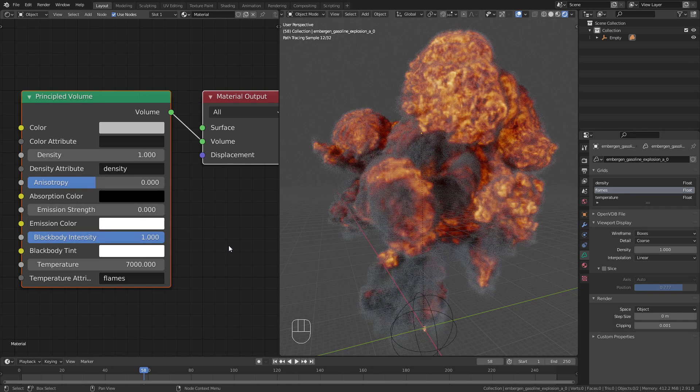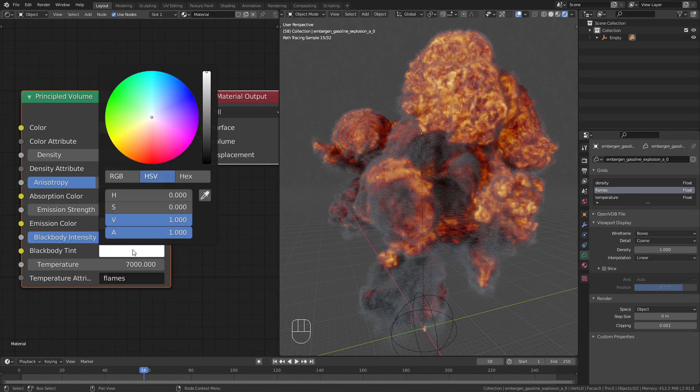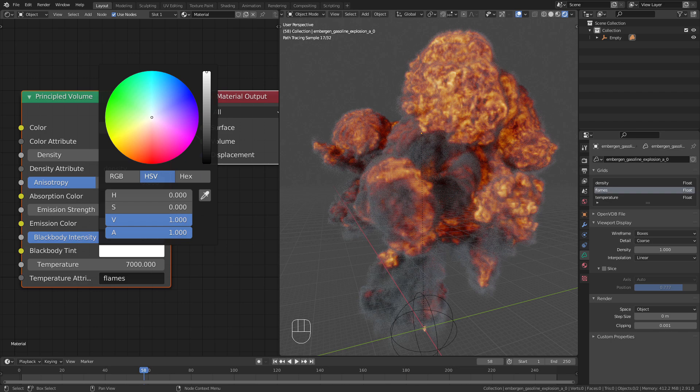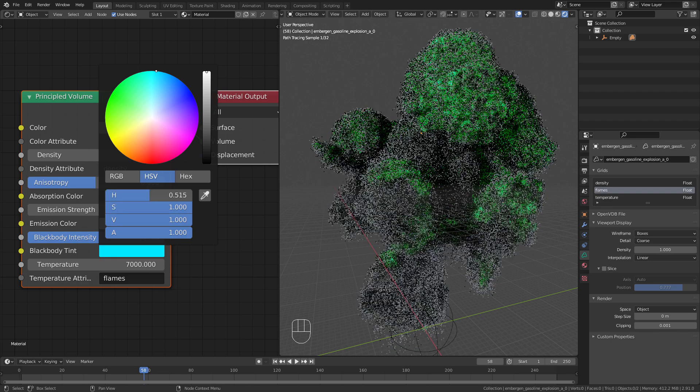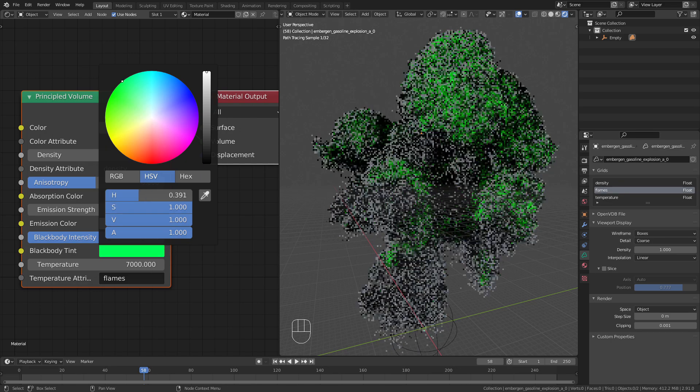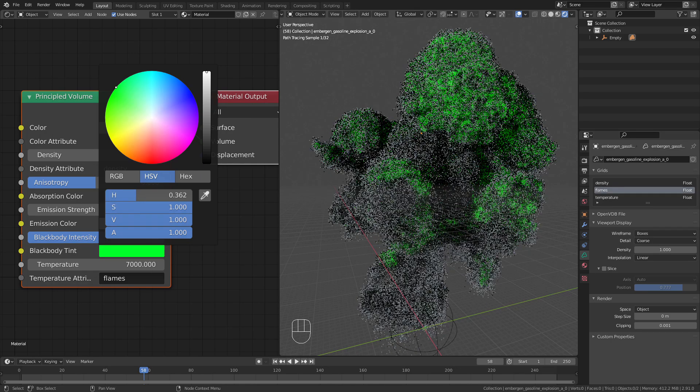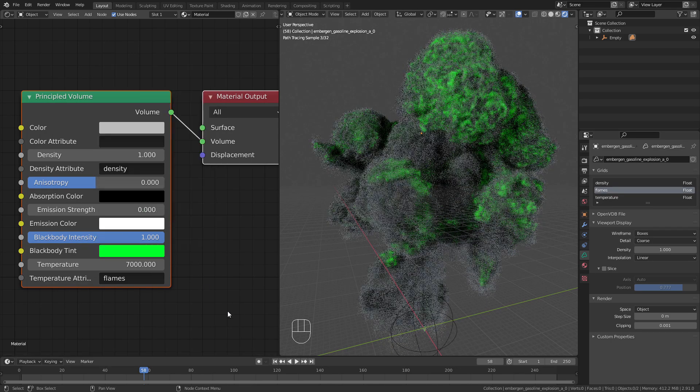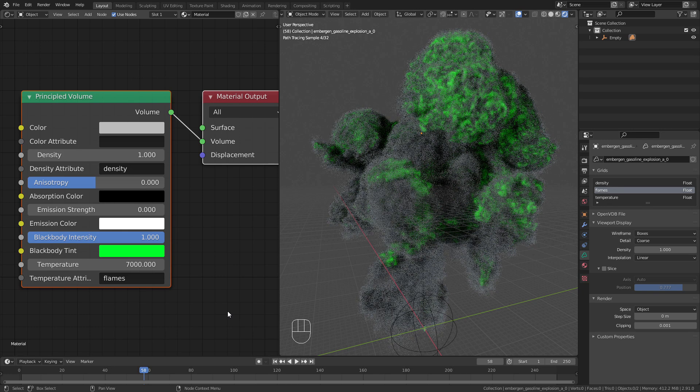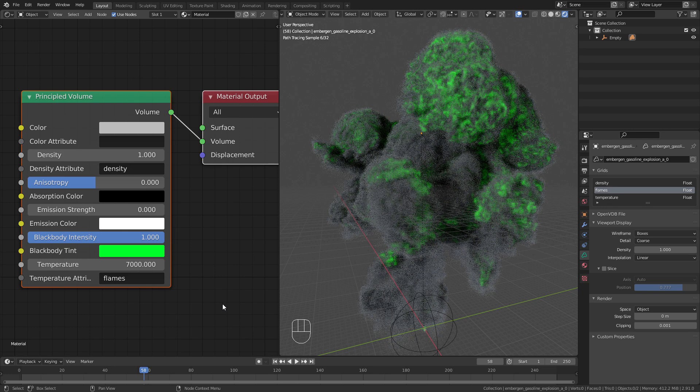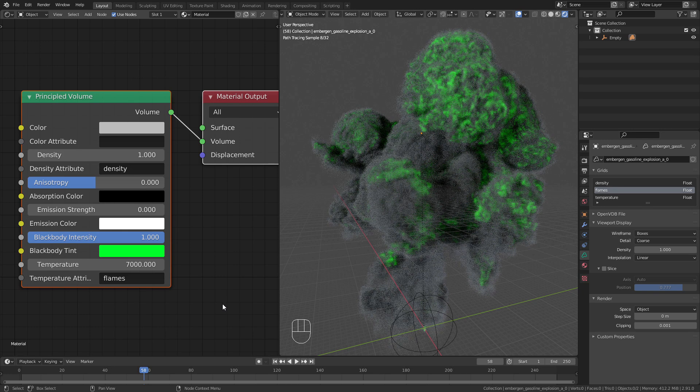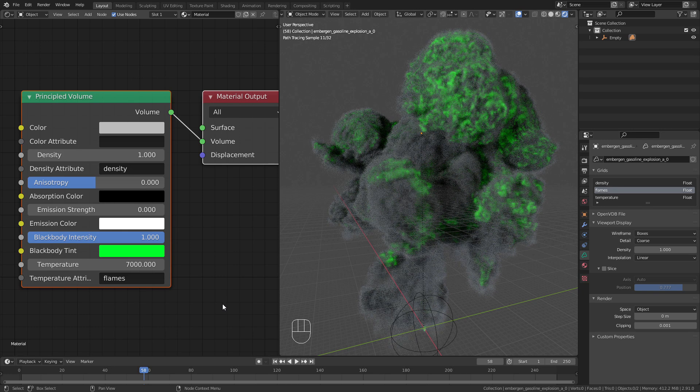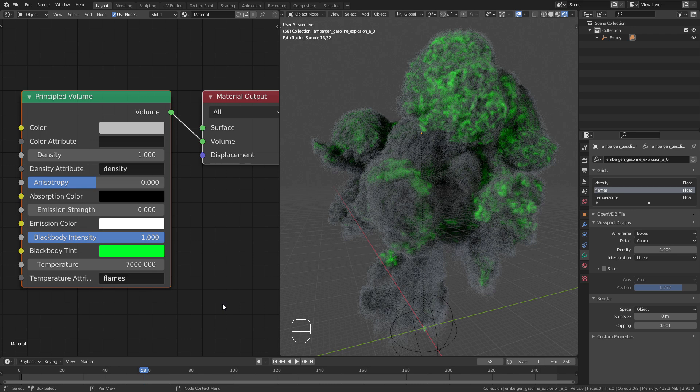If you want to color the flames you can use the blackbody tint. This isn't the best way to do it however, since this gives you only very little control. A better way is to do it with the emission.